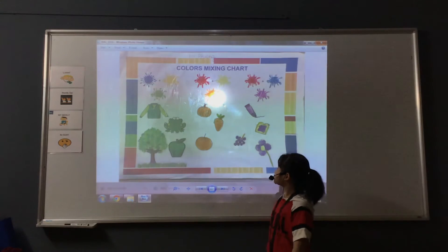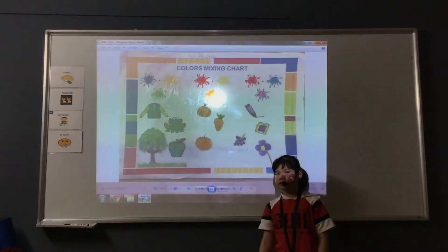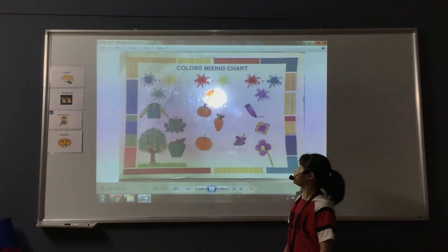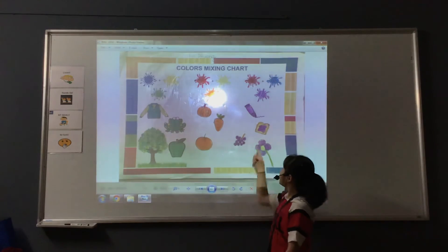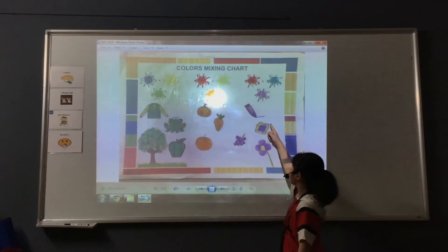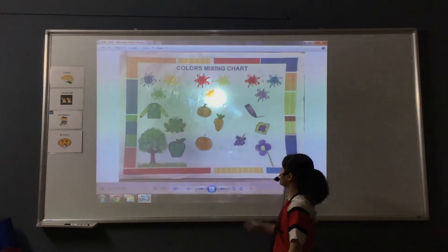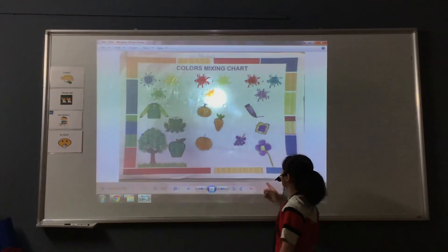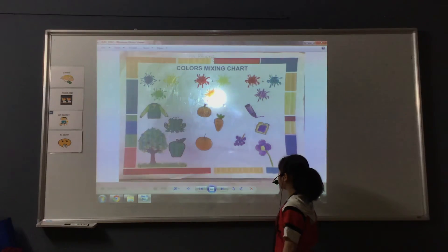The last color is purple. This is a secondary color. I mix red and blue to make this color. I can find crayon, a gem, a grape and a flower.